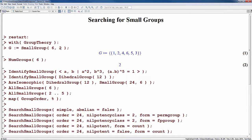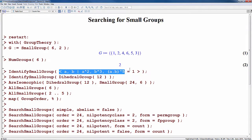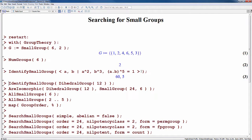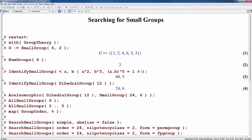To determine the ID of a group, you can use the IdentifySmallGroup command. Here we've taken a well-known presentation for the alternating group of degree 5, and we use IdentifySmallGroup to determine that it's the fifth group of order 60. Likewise, we could determine that the dihedral group of degree 12 is the sixth group of order 24.